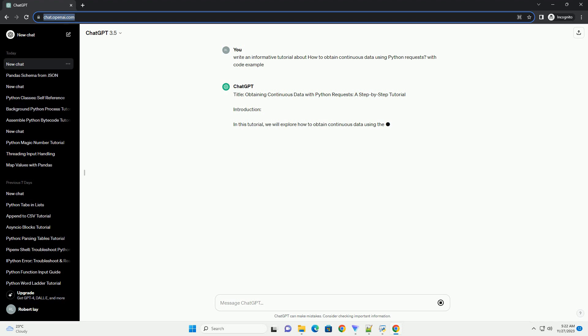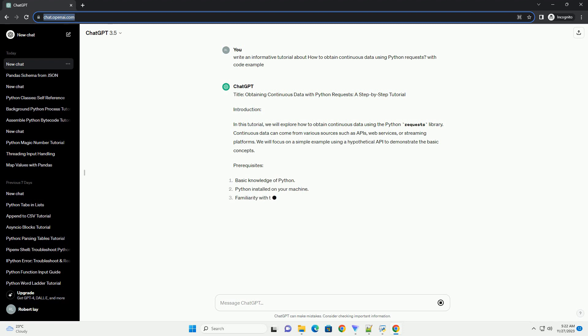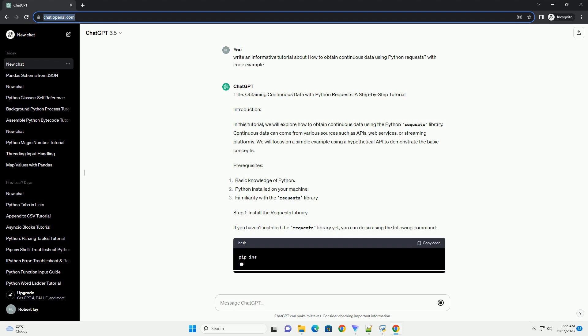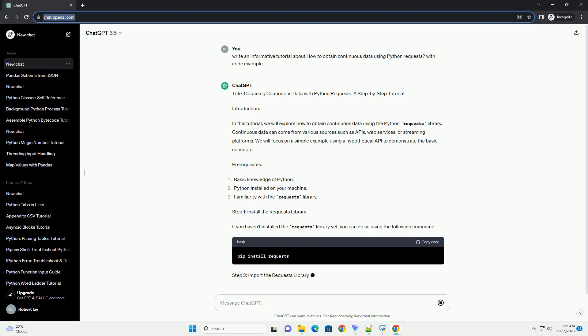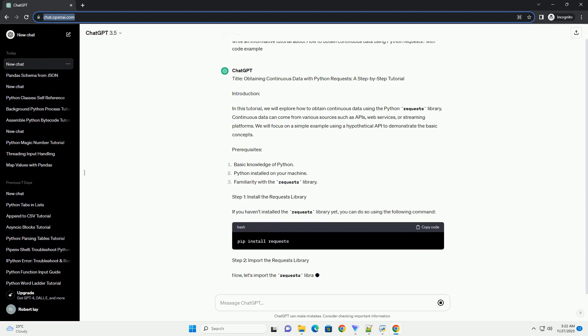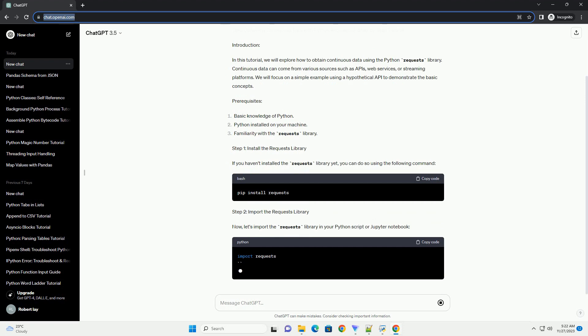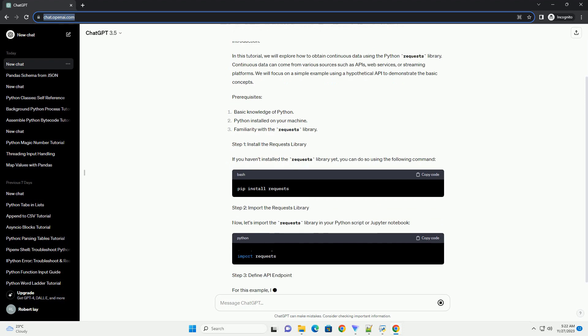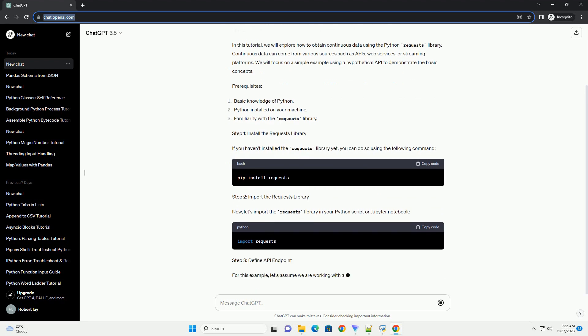In this tutorial, I'll guide you through the process of using requests to obtain continuous data from a hypothetical API. If you don't have the requests library installed, you can install it using pip. Replace API underscore endpoint with the actual endpoint of the API you want to fetch data from.